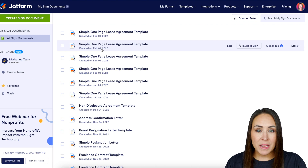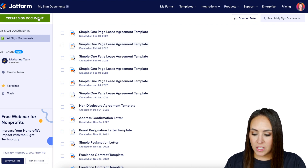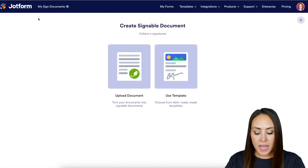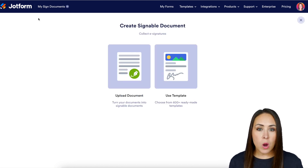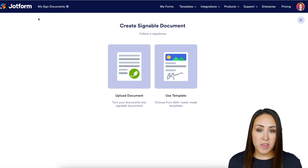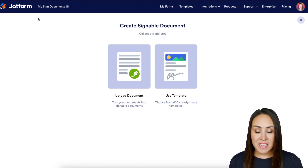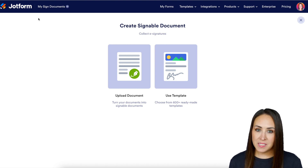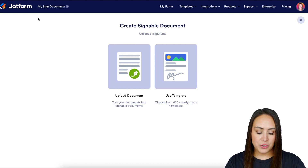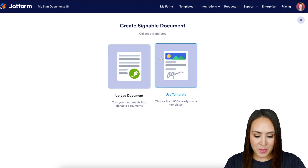Next, I'm going to click on the green Create Signed Document button. From here, if you already have a PDF version of the document that you need signed, you're going to utilize the Upload Document option. But for this example, I'm going to use a template.